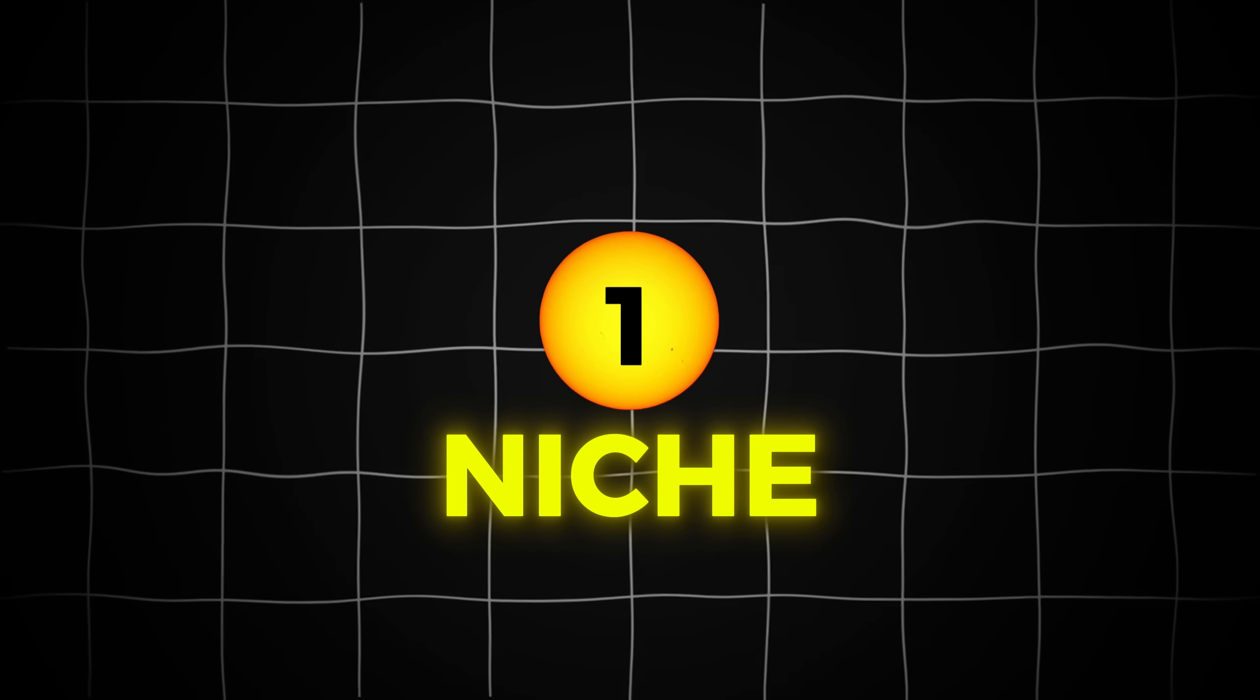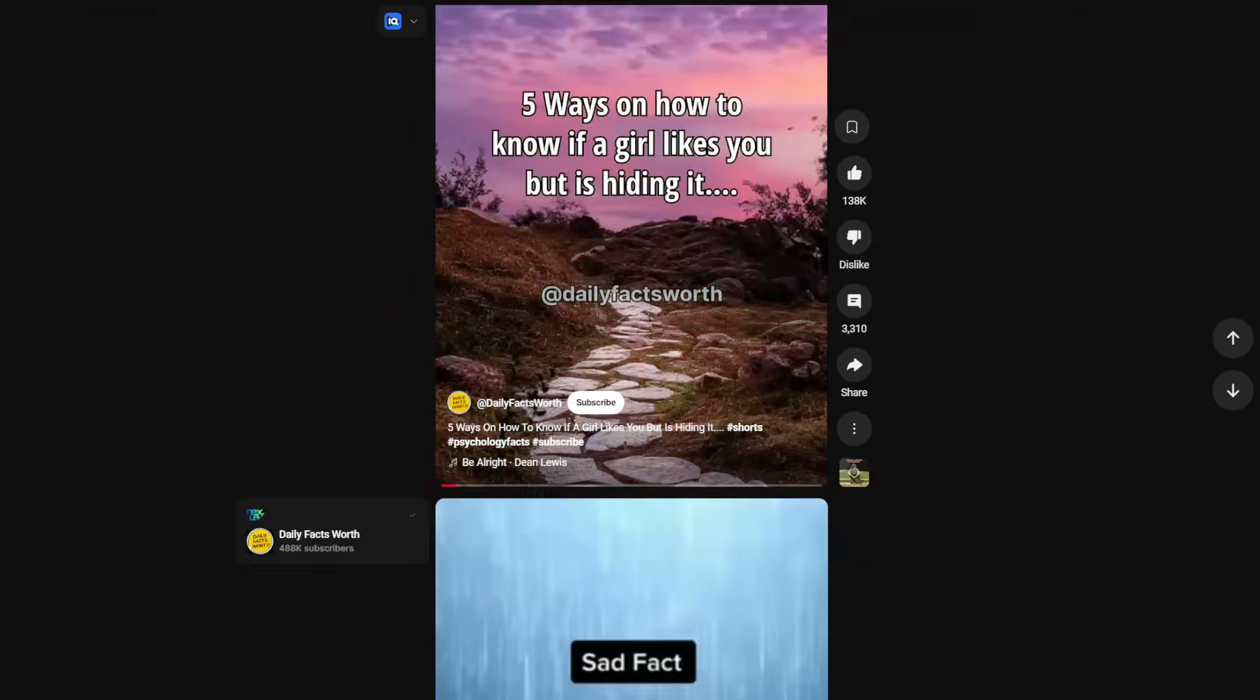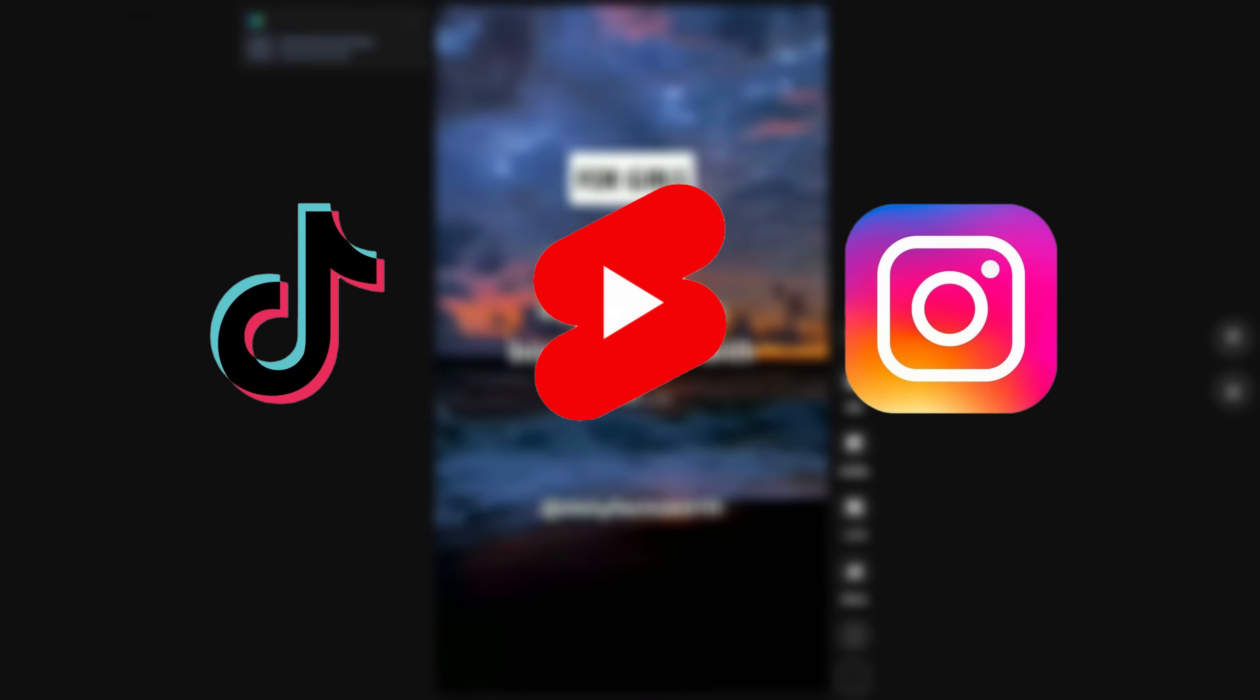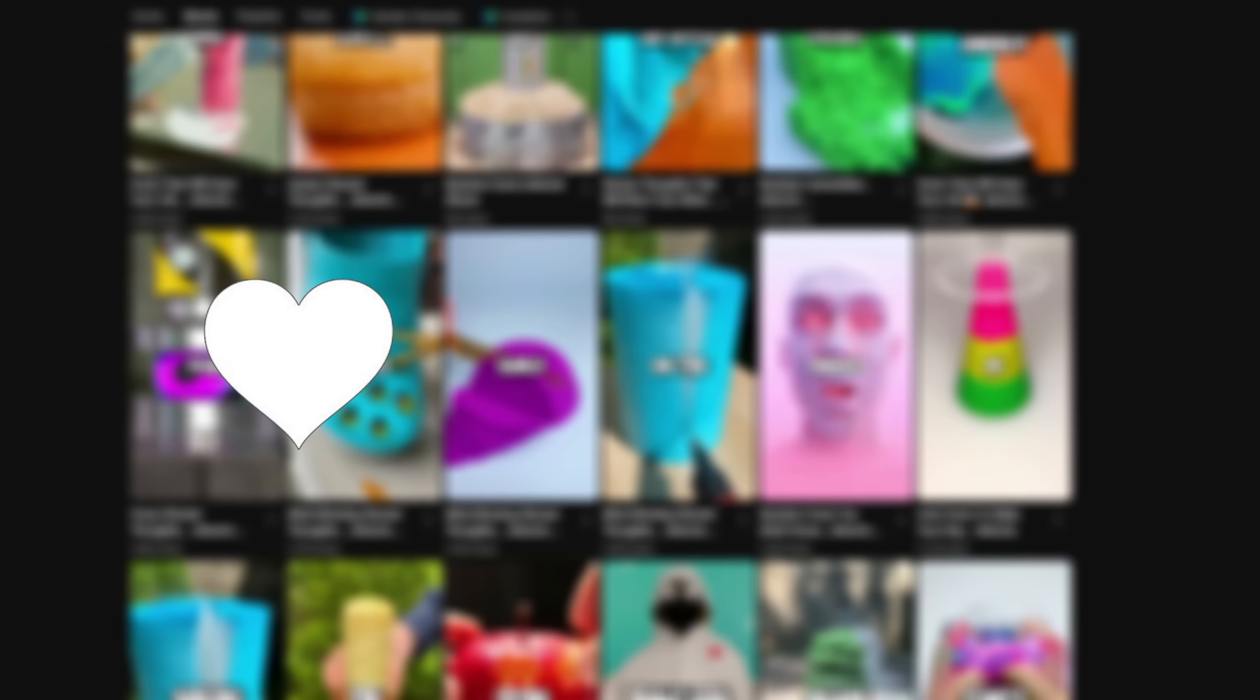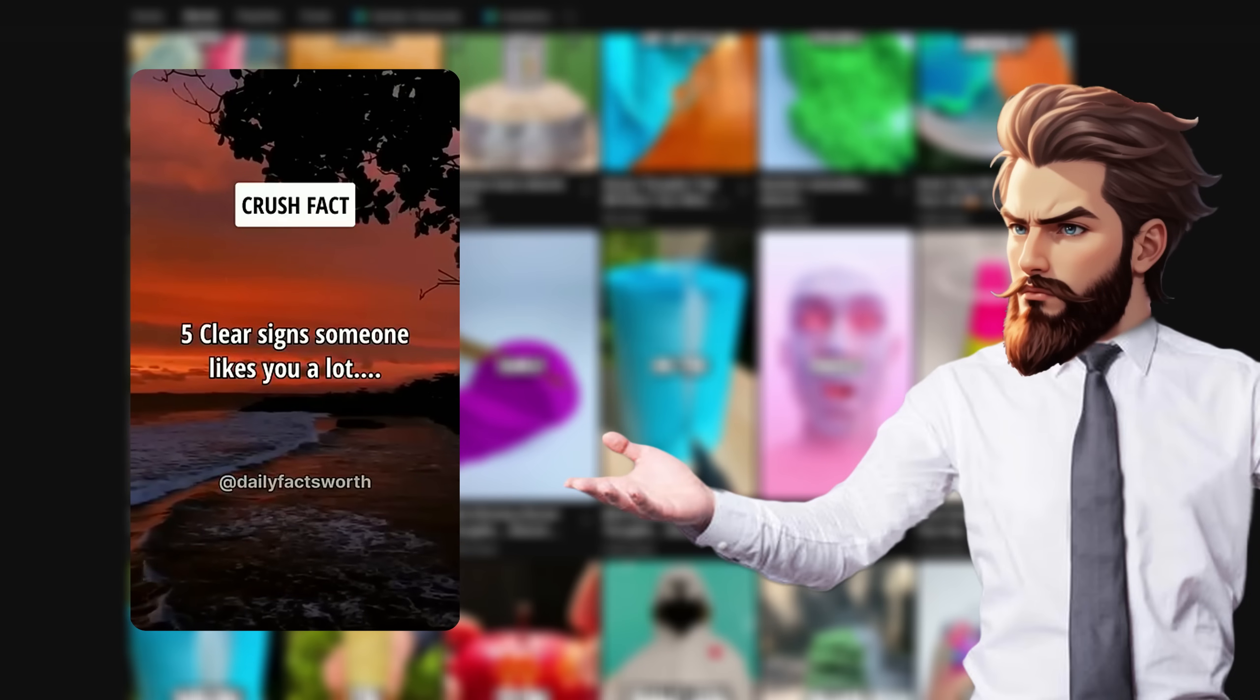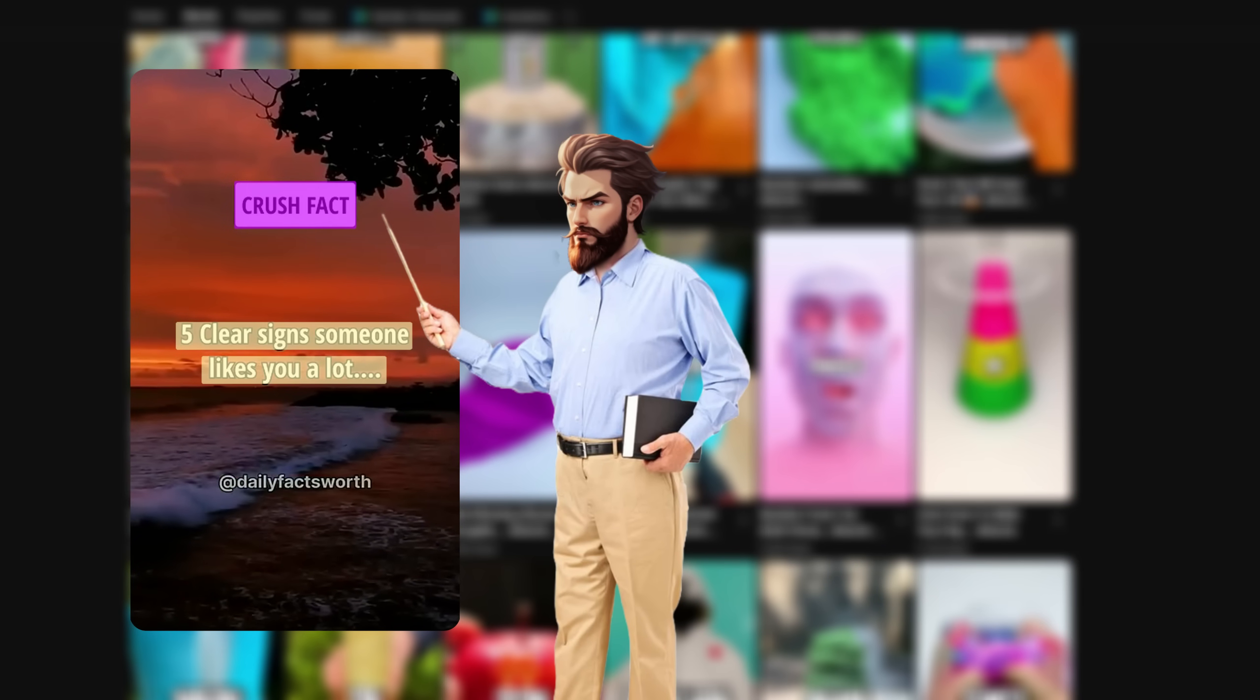The first thing we need is a niche. I've been doing deep research on what shorts are going viral right now. And if you've spent any time scrolling through TikTok, YouTube shorts, or Instagram reels, you've probably noticed a pattern. Interesting facts videos are absolutely everywhere. Specifically, fact videos related to love, relationships, and crushes like this one.